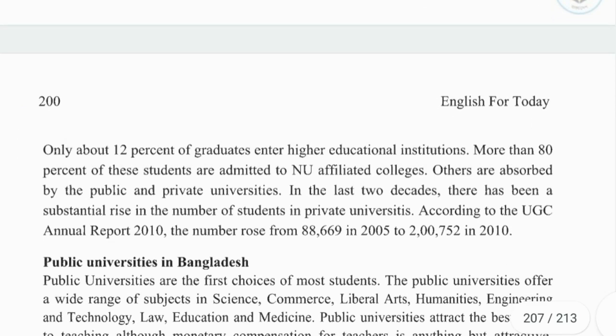Only about 12% of graduates enter higher education institutions. More than 80% of these students are admitted to NU-affiliated colleges.